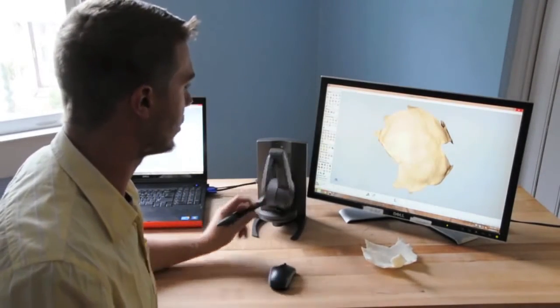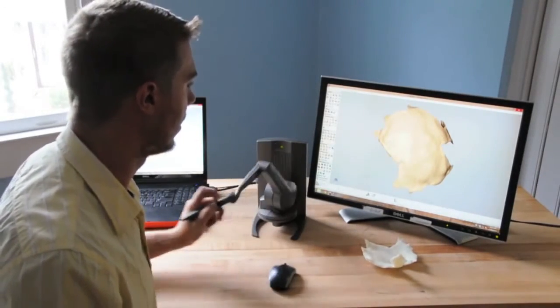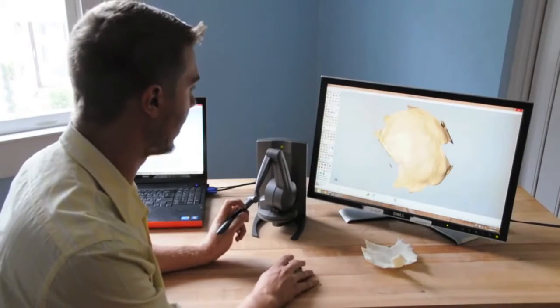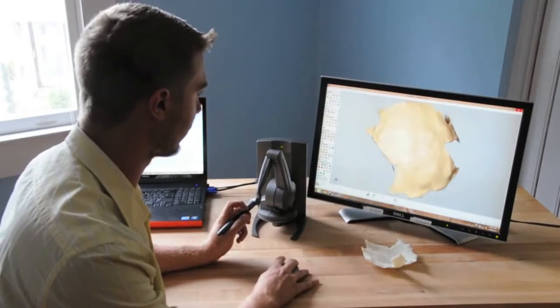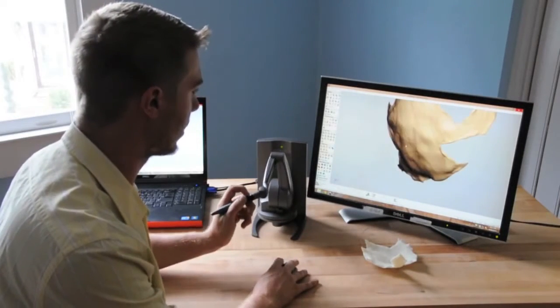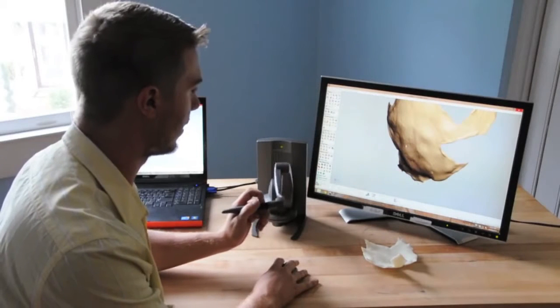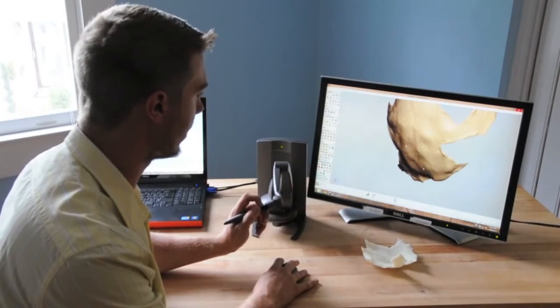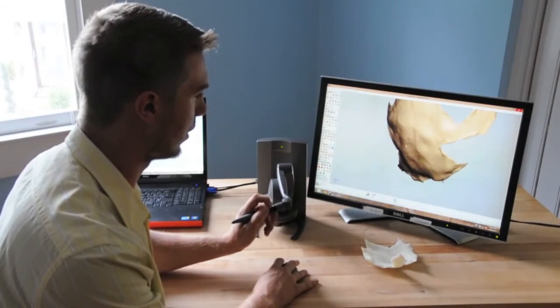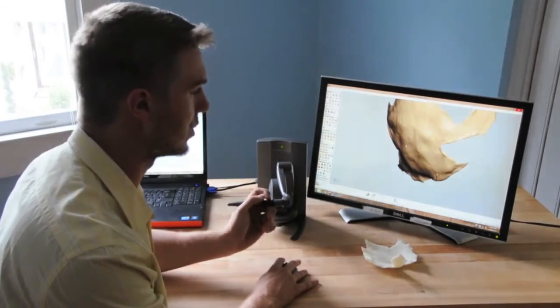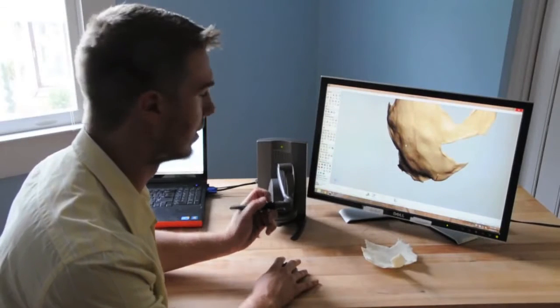So in combination with the haptics device and Geomagic Freeform we can simply come in, find our part, then begin to touch off on it and make changes as needed.